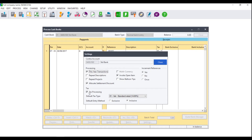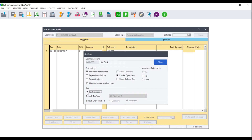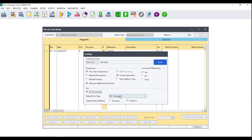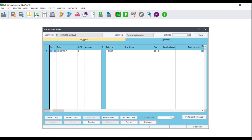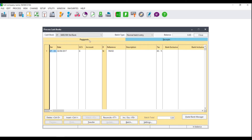You can then choose whether you wish to process using tax or not. If you do choose to process using tax, you can set up a default tax type. This is merely the tax type that will be automatically selected; however, you will be able to change the tax type. You will then need to set a default entry method, be it exclusive or inclusive. Once you have ticked the settings that are relevant to you, click on Close and do the same on the receipt side of the cashbook. Please note that you will need to do this for every cashbook and on each side of the cashbook.